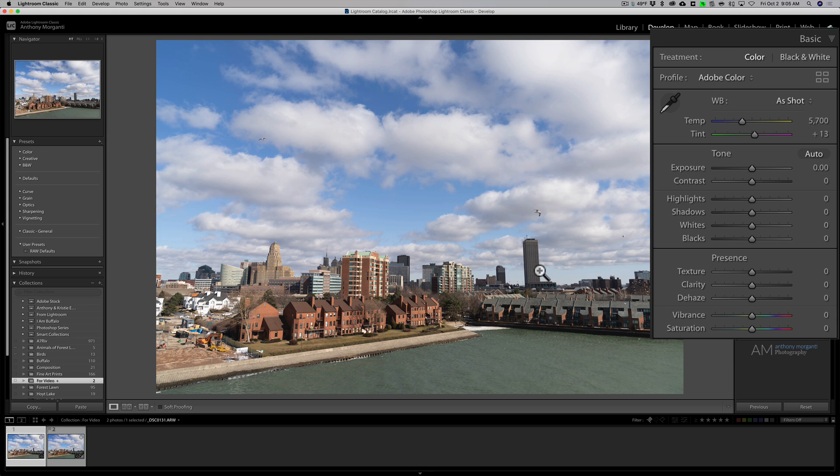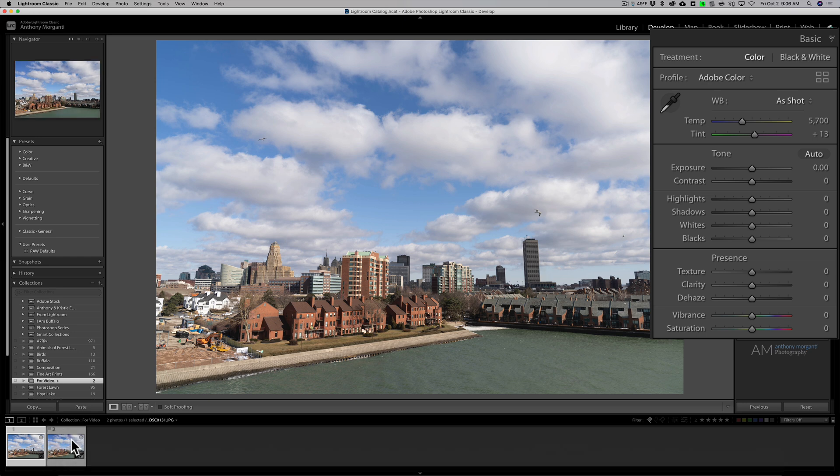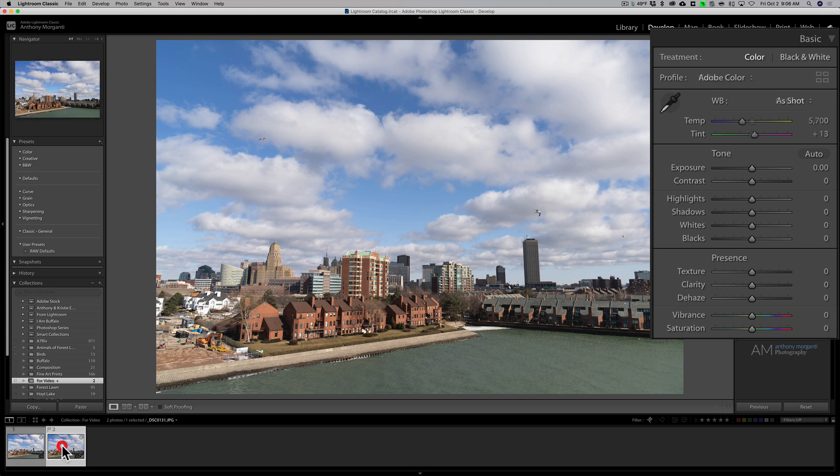Now when we go over to the JPEG, this as shot setting 5,700 plus 13, that is baked into this and you technically can't change that. That's why the dropdown doesn't have those other values there.